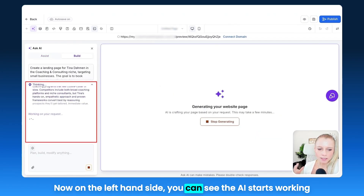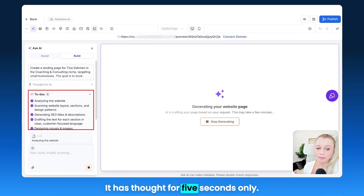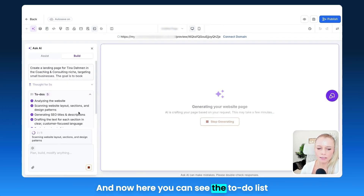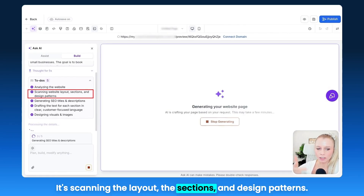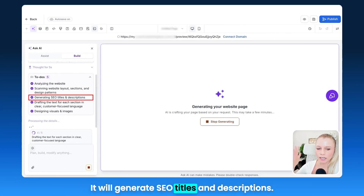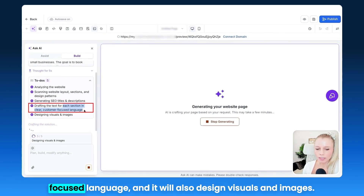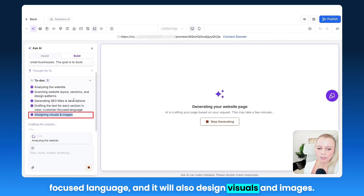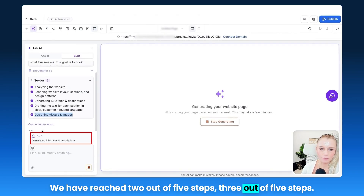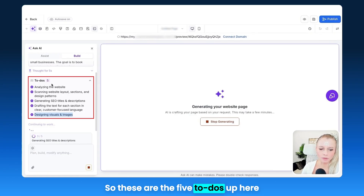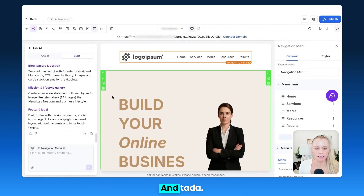On the left-hand side, you can see the AI starts working and thinking about the prompt we just gave it — it has thought for only five seconds. Now you can see the to-do list it created: it analyzes the website, scans the layout, sections, and design patterns; generates SEO titles and descriptions; drafts text for each section in clear, customer-focused language; and designs visuals and images. You can see it putting everything together, progressing through five steps, and now it's already creating.